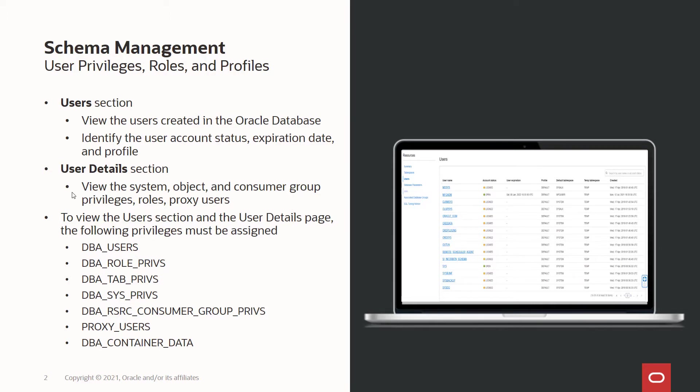In order to use this section, the database user should have the following privileges, which could be DBA_USERS, DBA_ROLE_PRIVS, DBA_TAB_PRIVS, and so on.